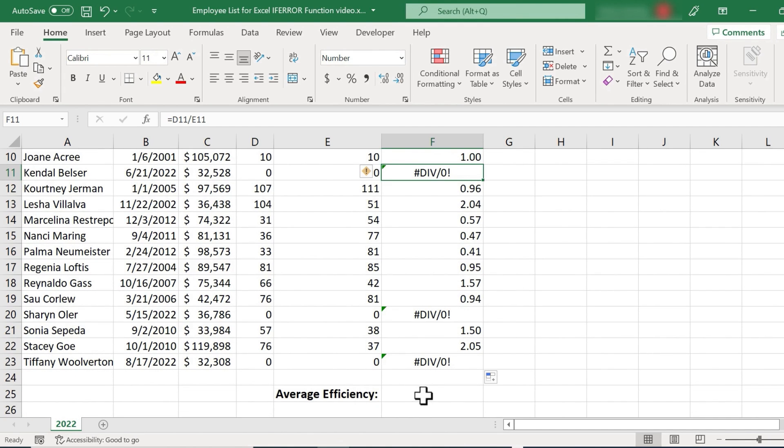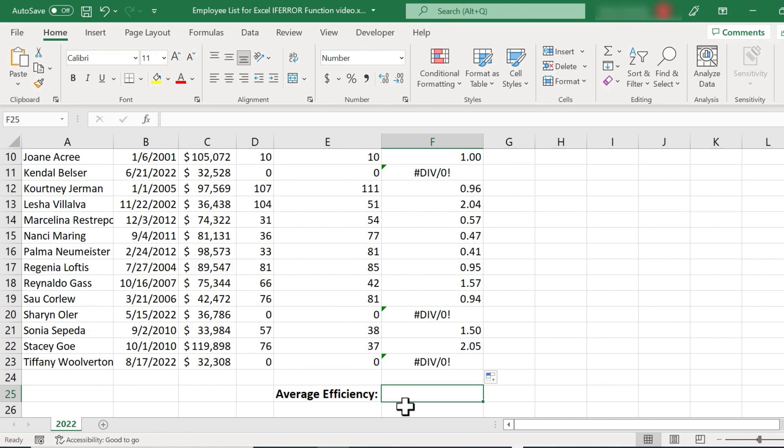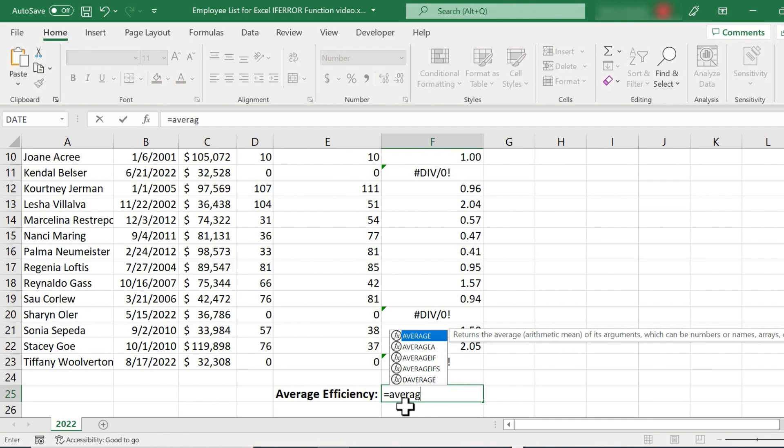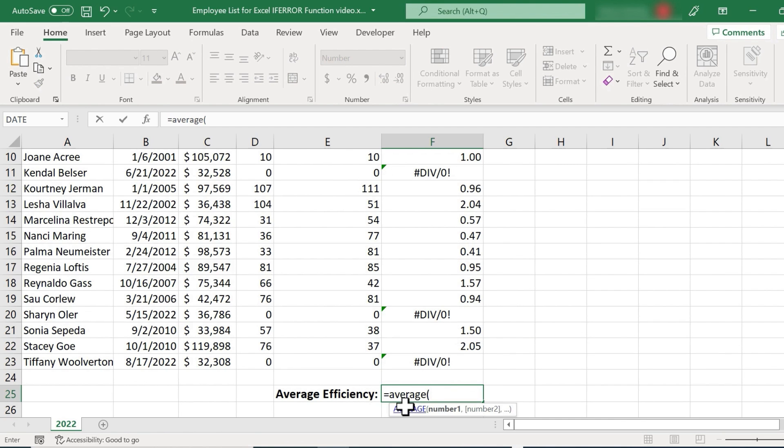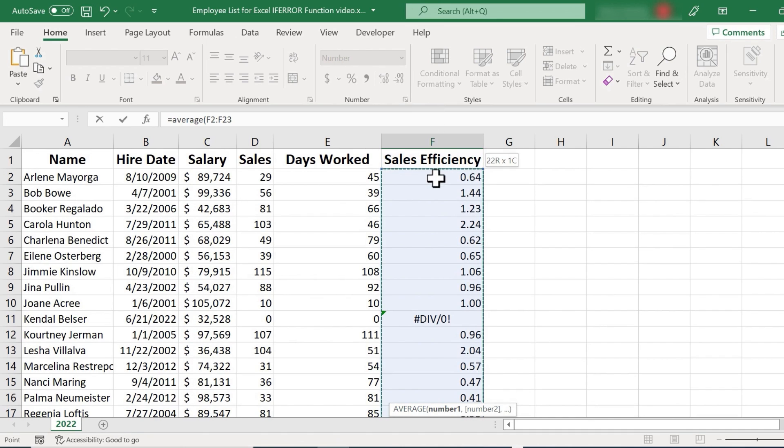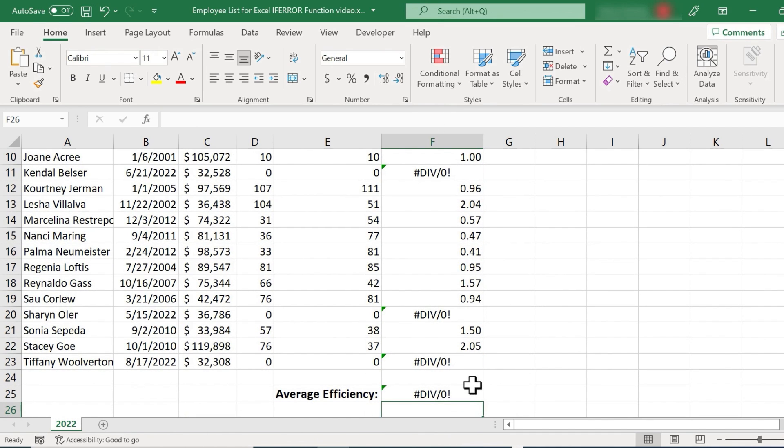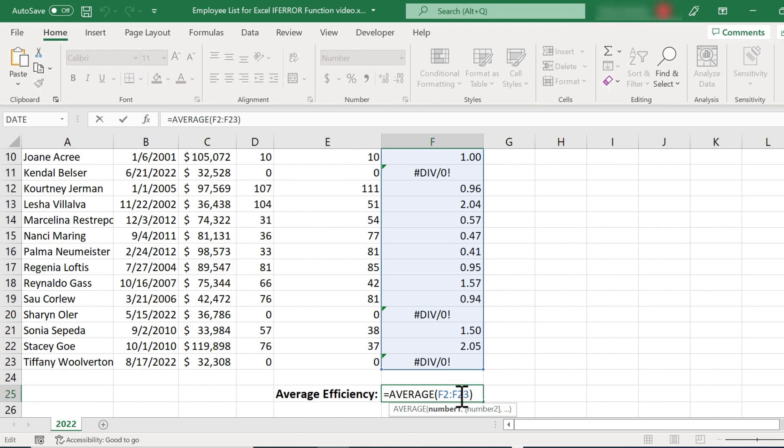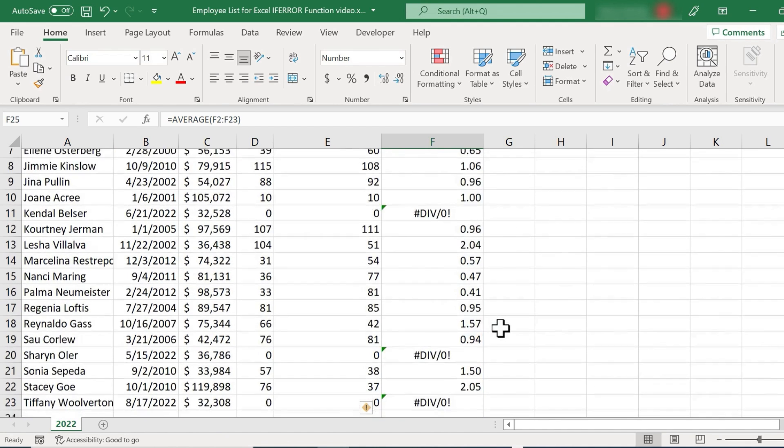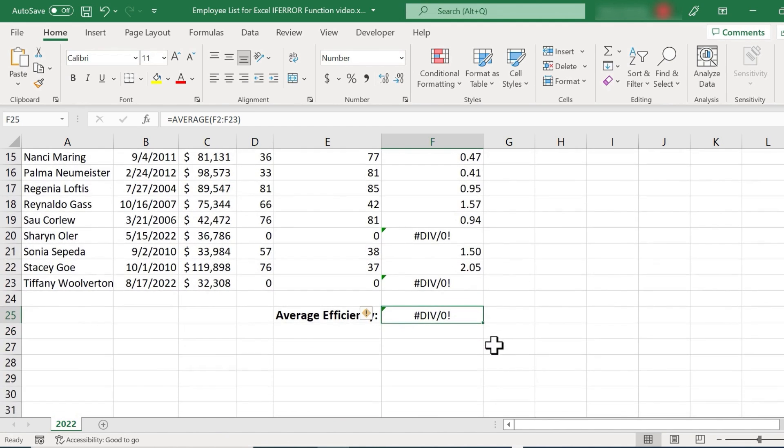Now, is that even a problem? Well, it may not be. But what if I wanted to calculate the average sales efficiency? Here in this cell, I'll type equals, average, left parenthesis, and then I'll just click and drag to select everything that I want to average, tap enter. And again, I get an error message. Why? Because it's pulling data from above where there are errors. And so the error is perpetuated. And I get that same div zero error message in my average formula.